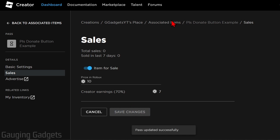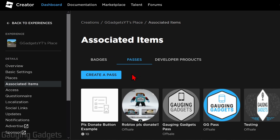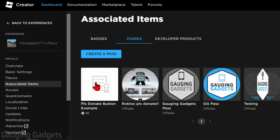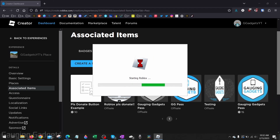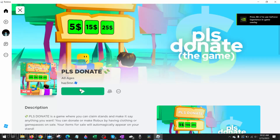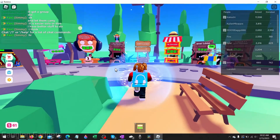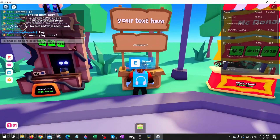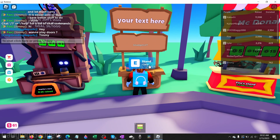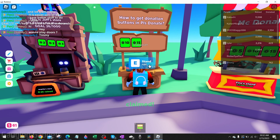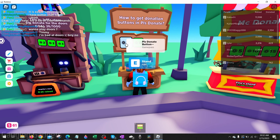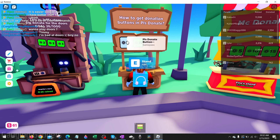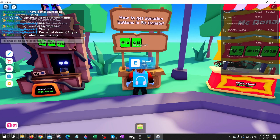Now go back to Associated Items and under Passes you can see the game pass you just created now has 10 Robux listed under it. Simply open up Roblox on your computer, start Please Donate, and then walk up to an empty unclaimed booth. Once you see "Stand right here — Claim, hold E on your keyboard" — this will claim it.